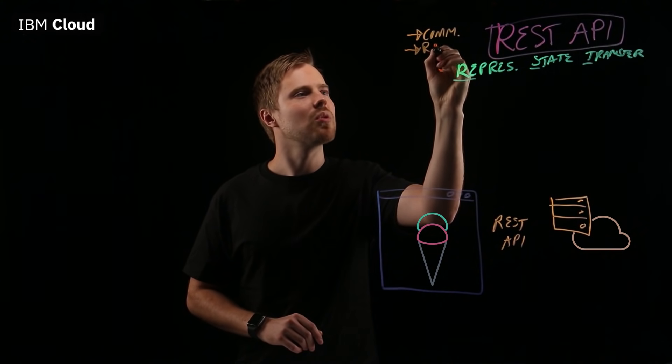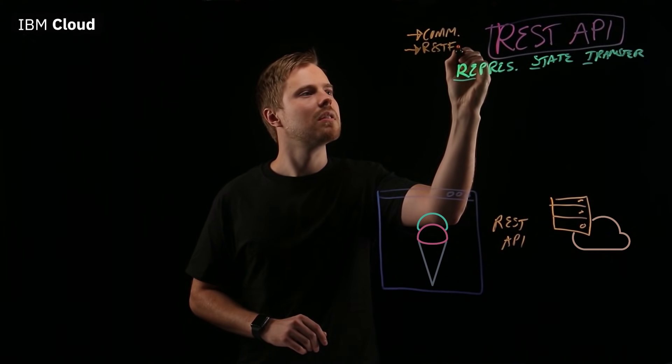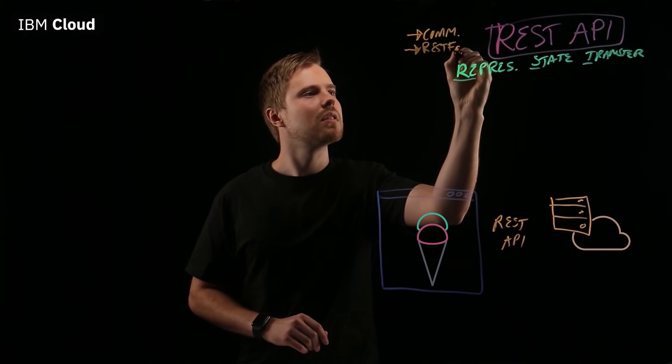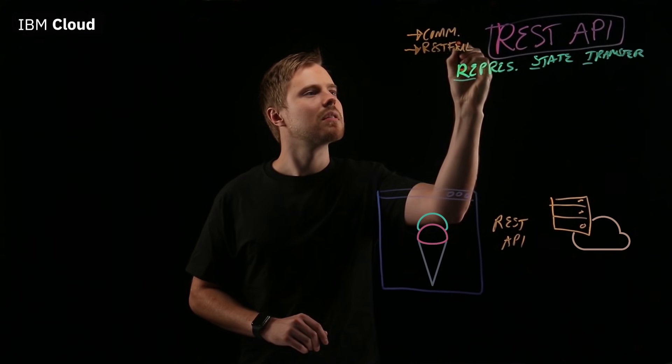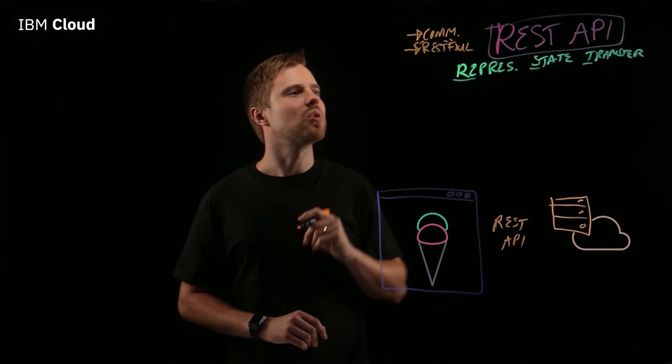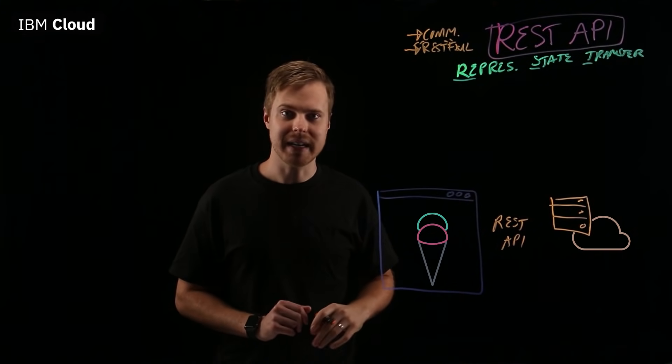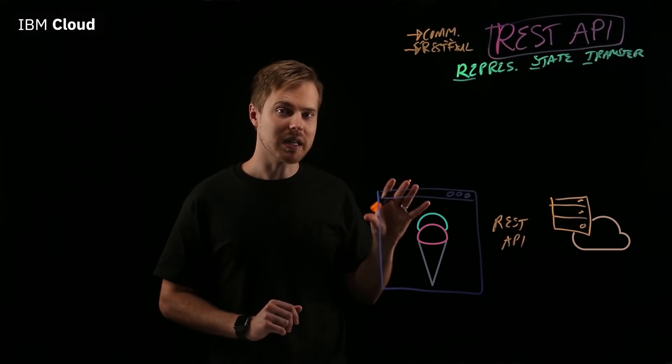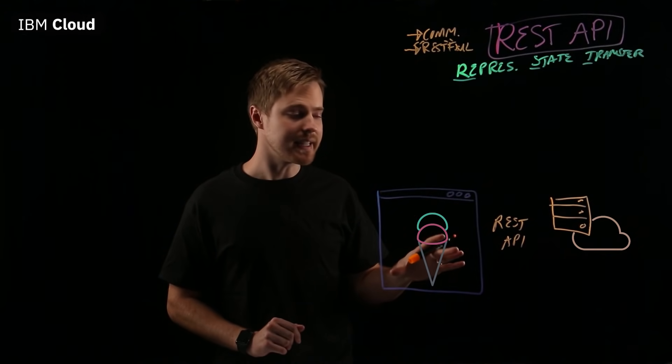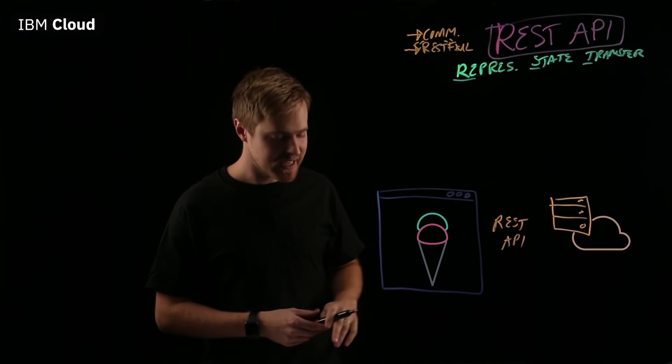You may have heard the term RESTful. RESTful web service, right? That's a service that uses REST APIs to communicate.